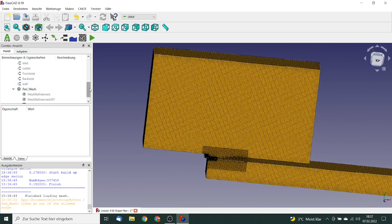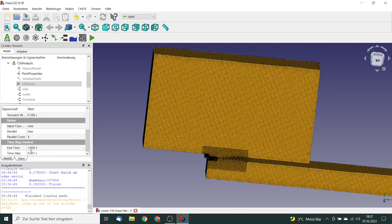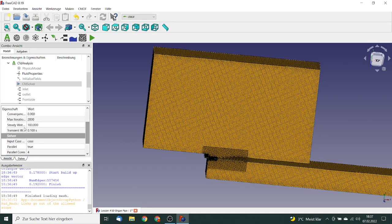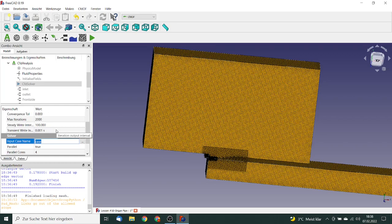We go to the solver properties. The simulation end time is changed from 1 second to 0.2 seconds. The transient write interval is changed to 0.001 seconds, because we have an oscillation and we need sufficient time resolution to capture it correctly.